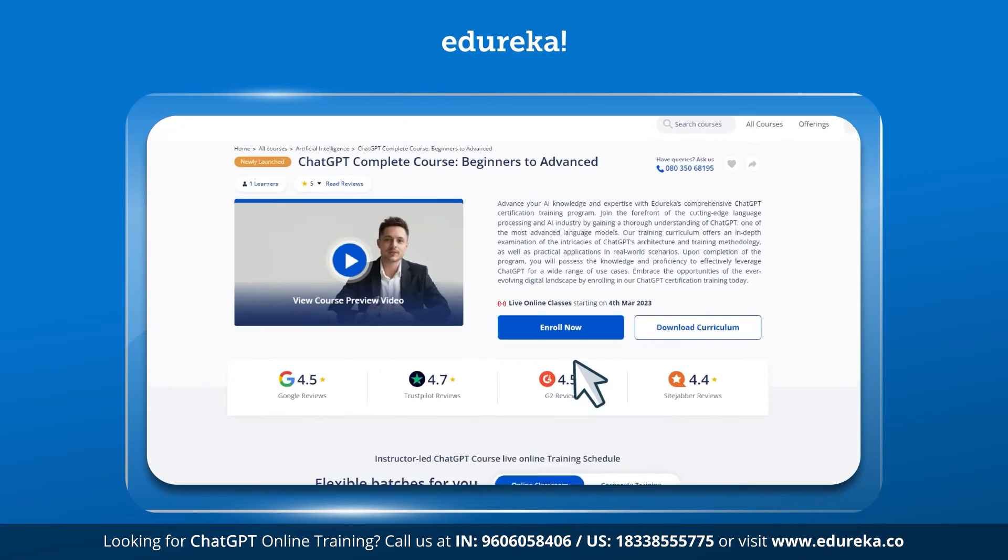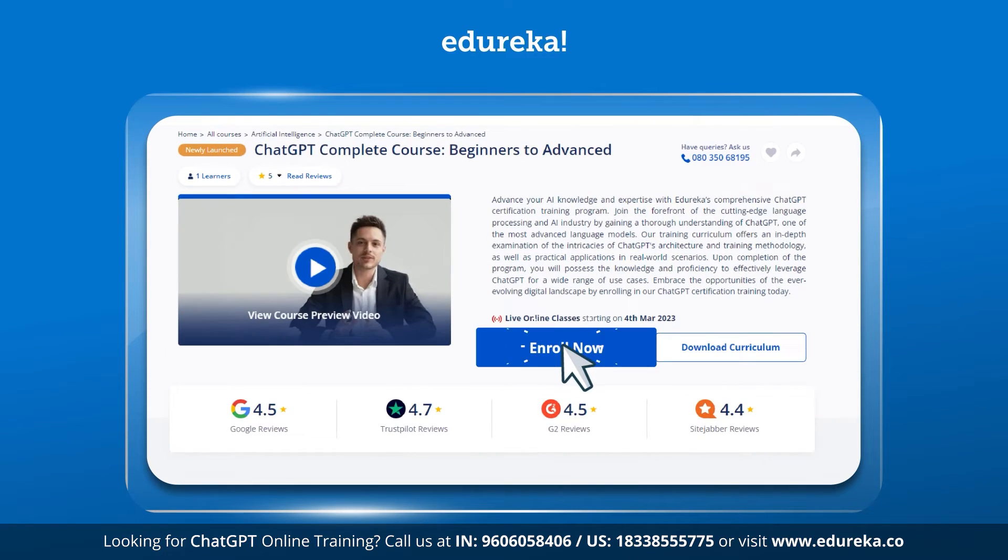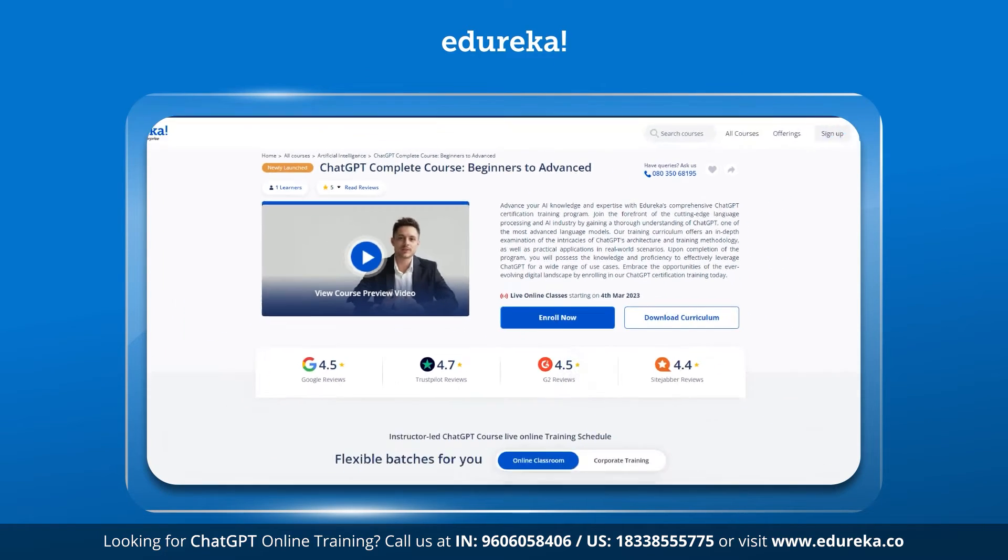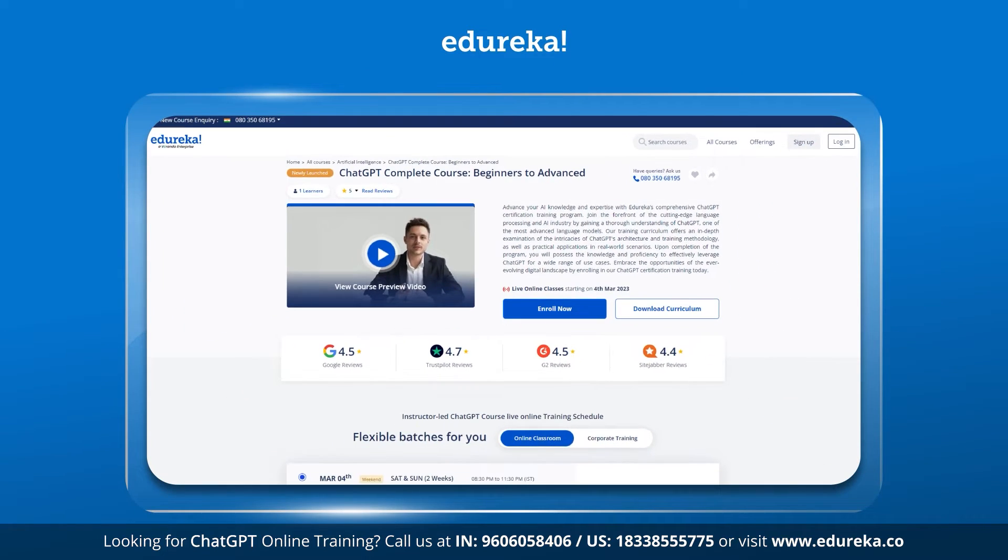Edureka also provides a lot of training programs and certification courses on this site. So if you are interested in them, do check out the links given in the description.